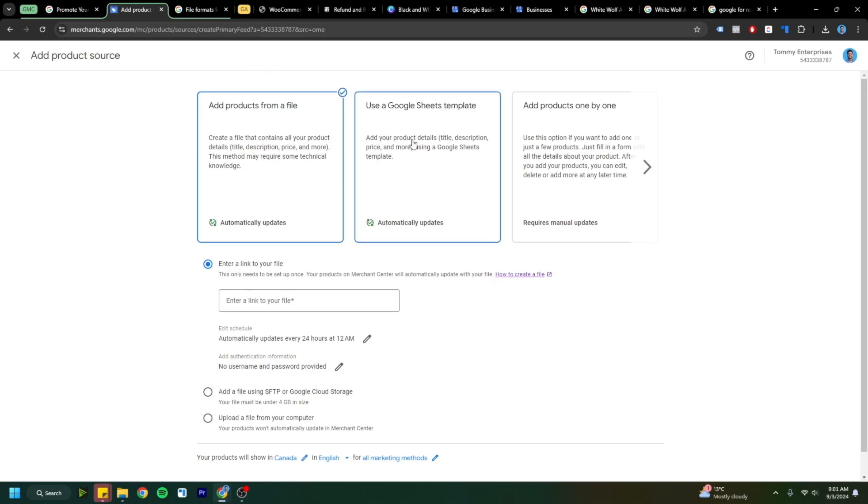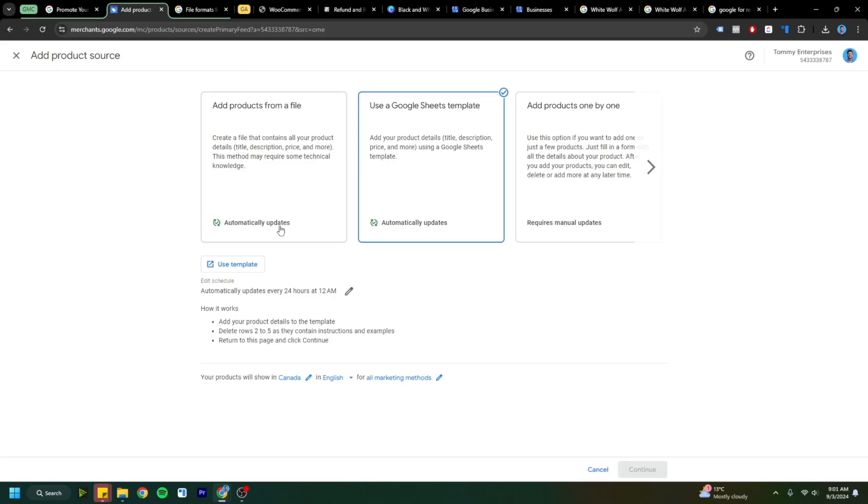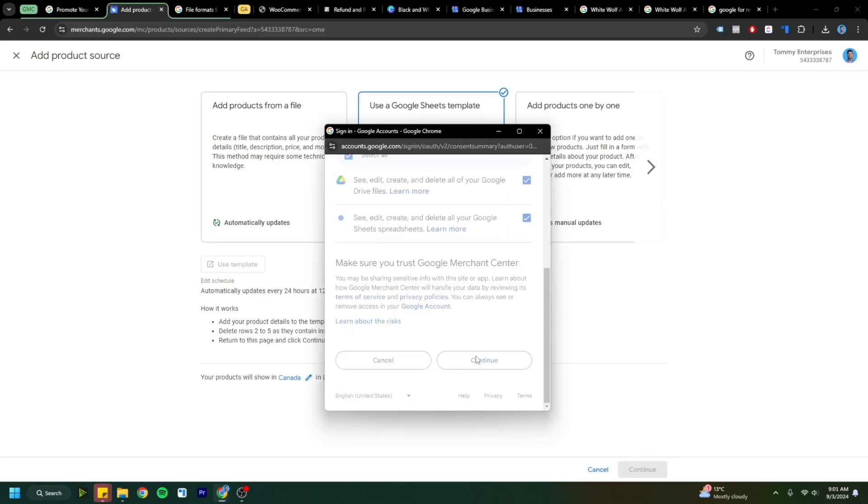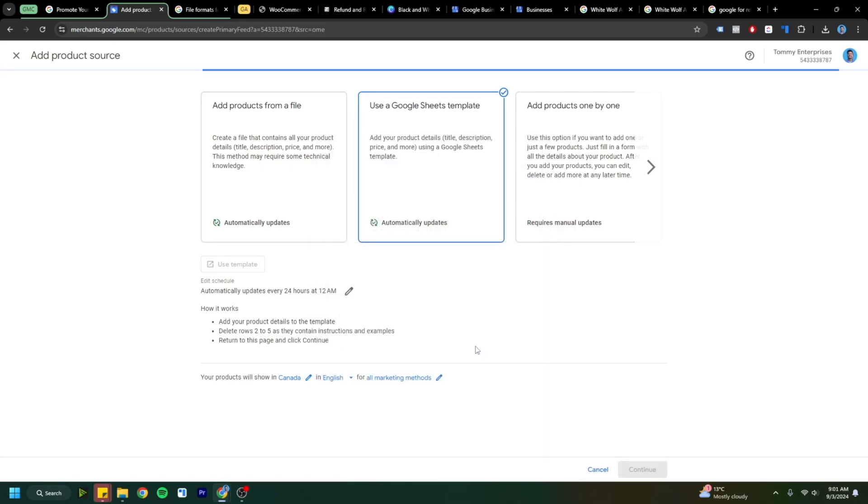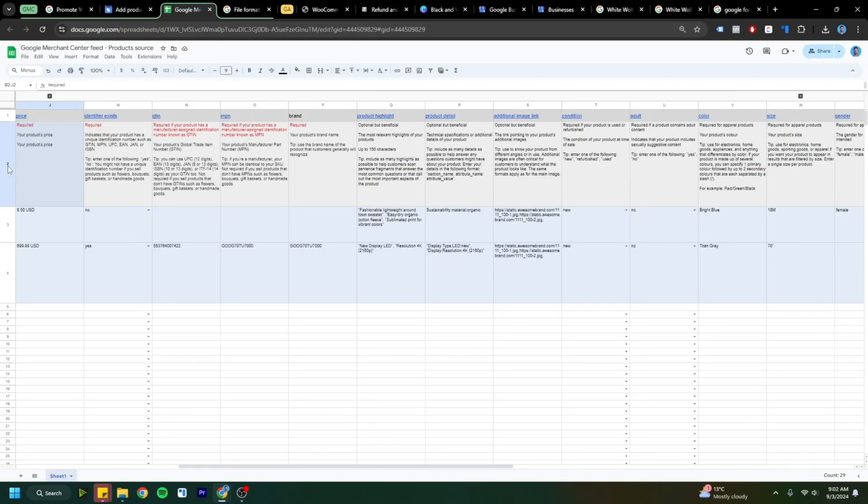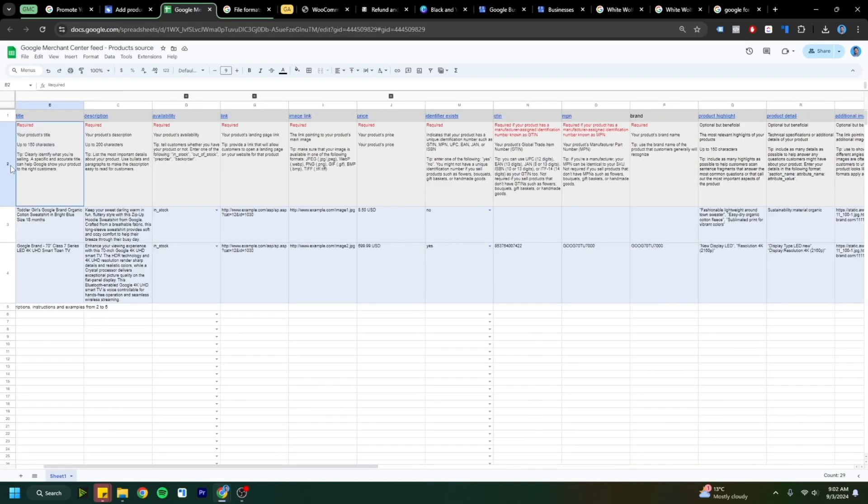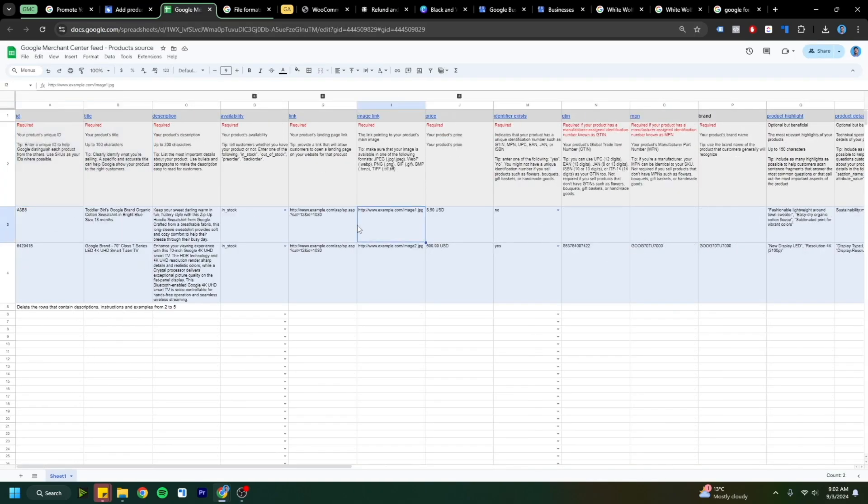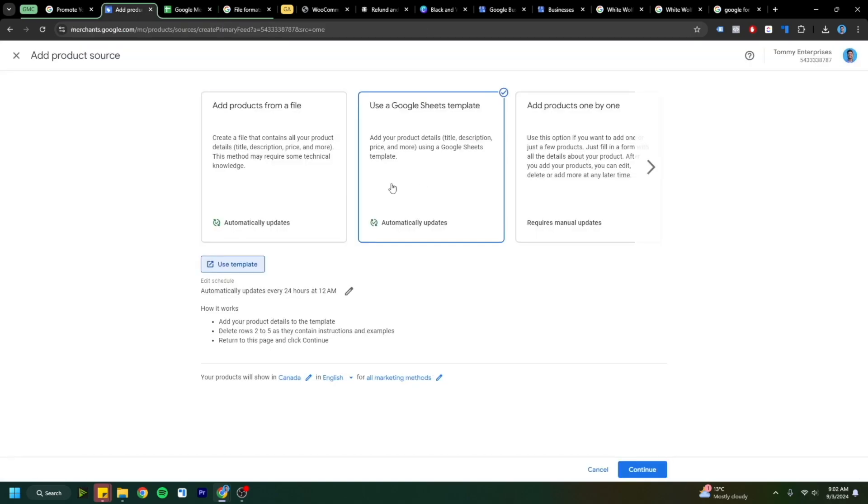You could always do it this way and you could always do the Google Sheets template way. This Google Sheets method could be a bit easier to do because it gives you the exact columns that you need, but filling this information in can also be really tedious, especially if you're not able to automatically pull this kind of data.